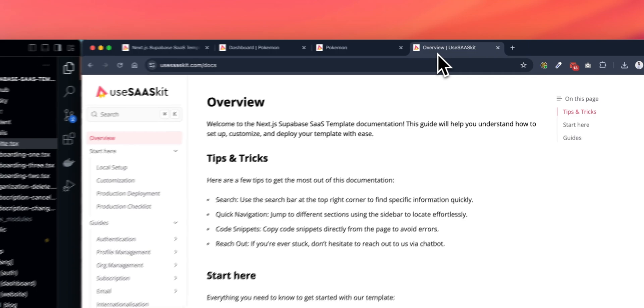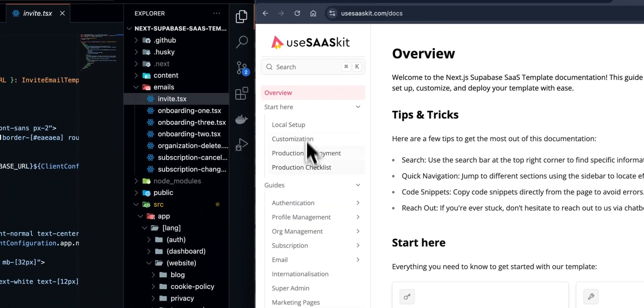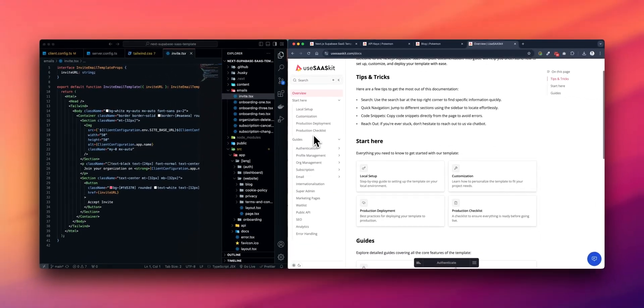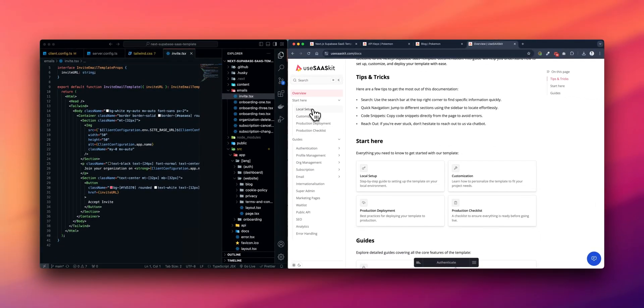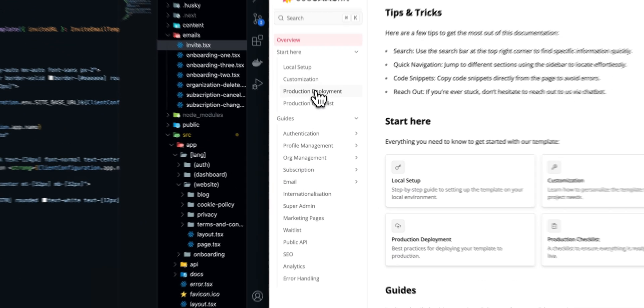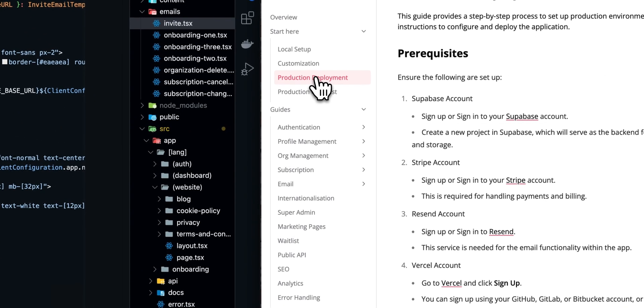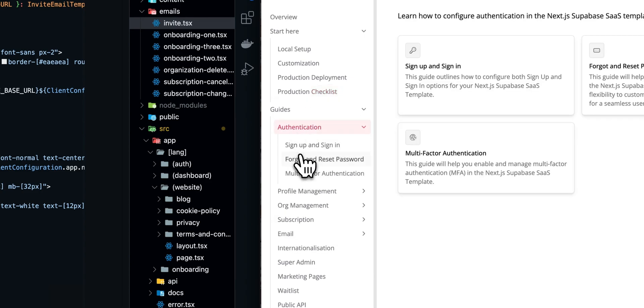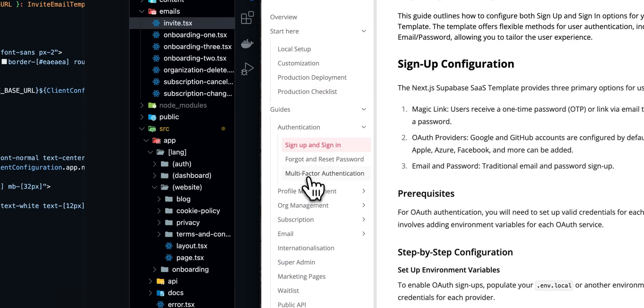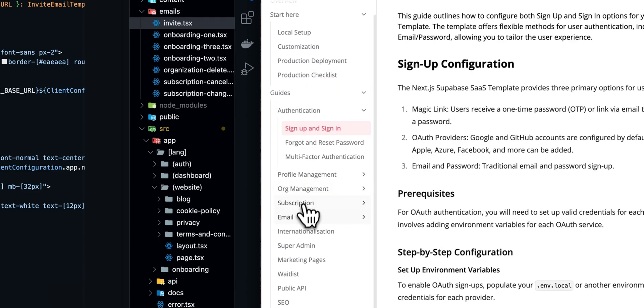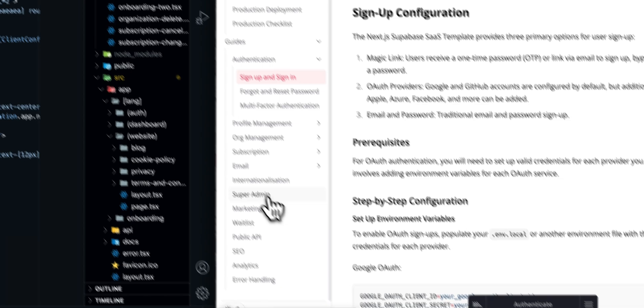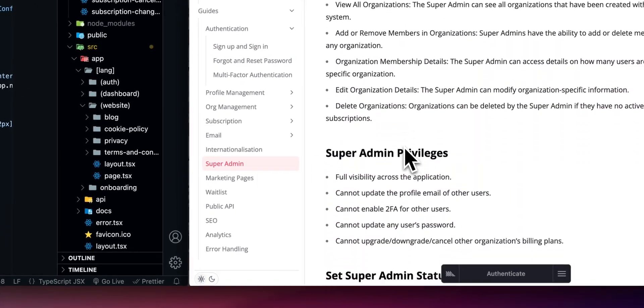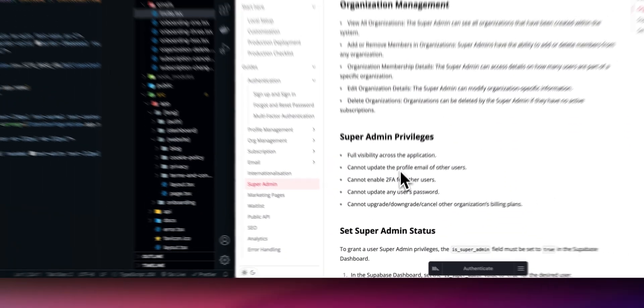But the things don't end here. There is good documentation that explains to you how to start, how to deploy your application to production, what are the checklists that you should follow, and in-depth details of every feature available in the application or template.